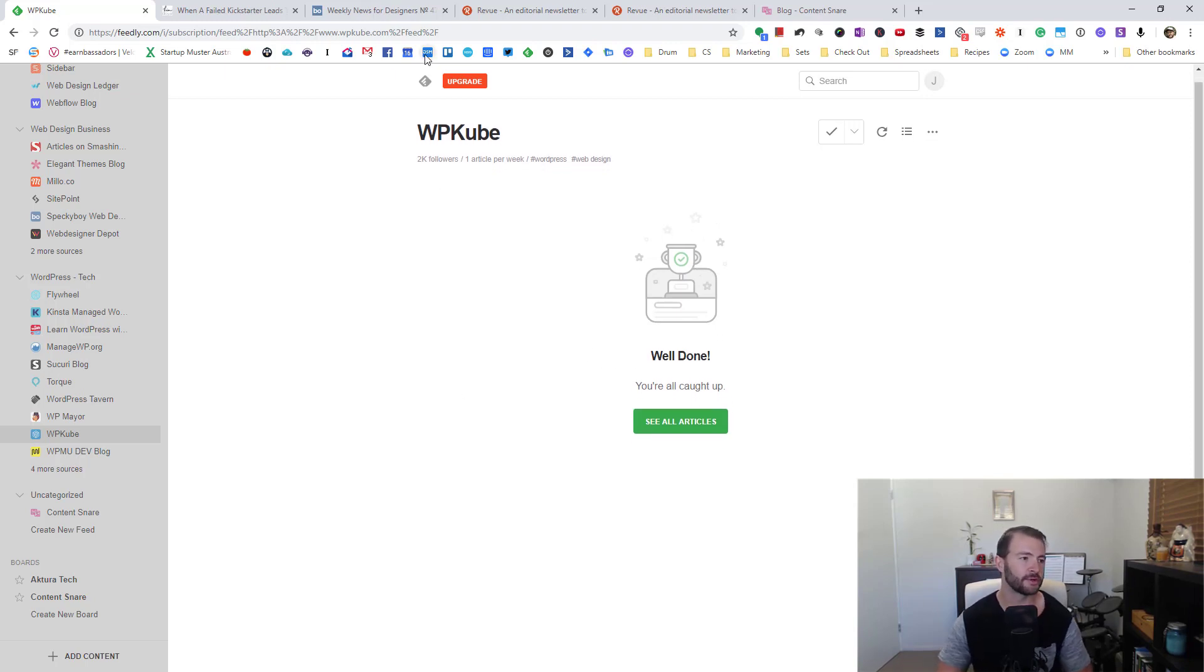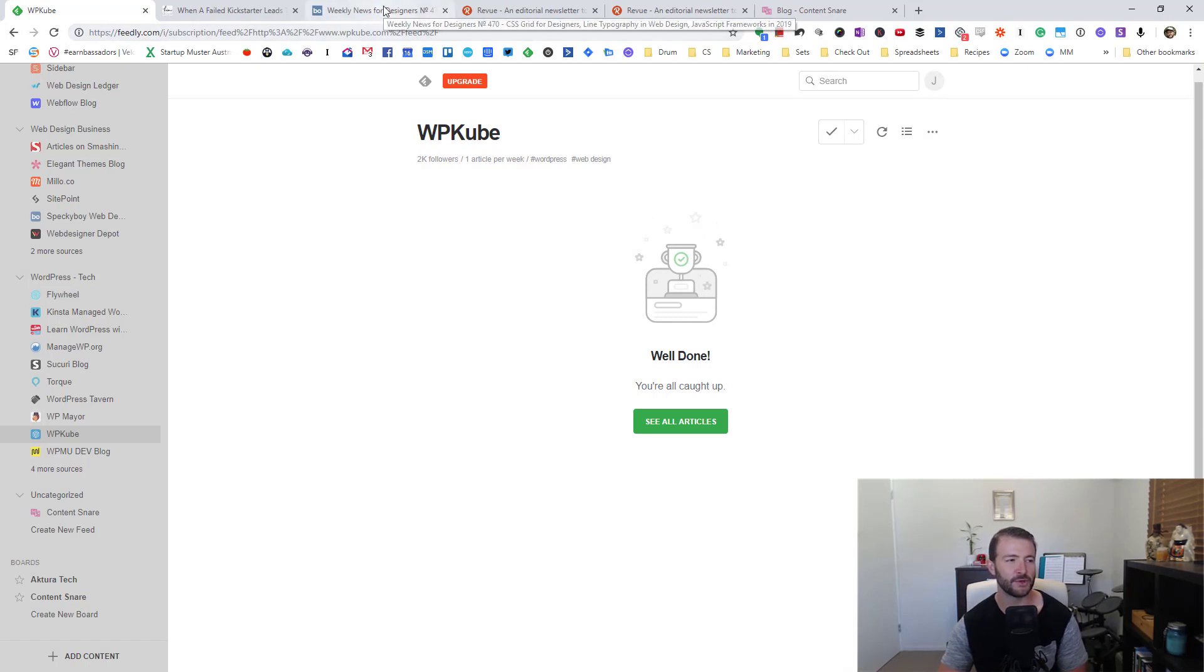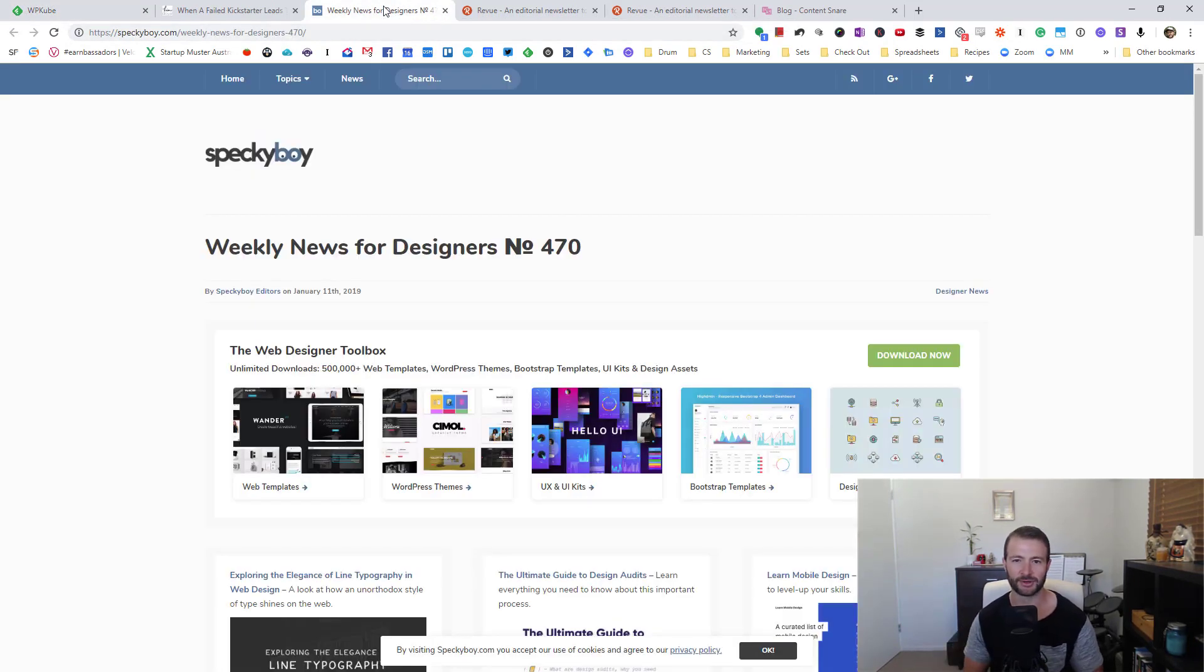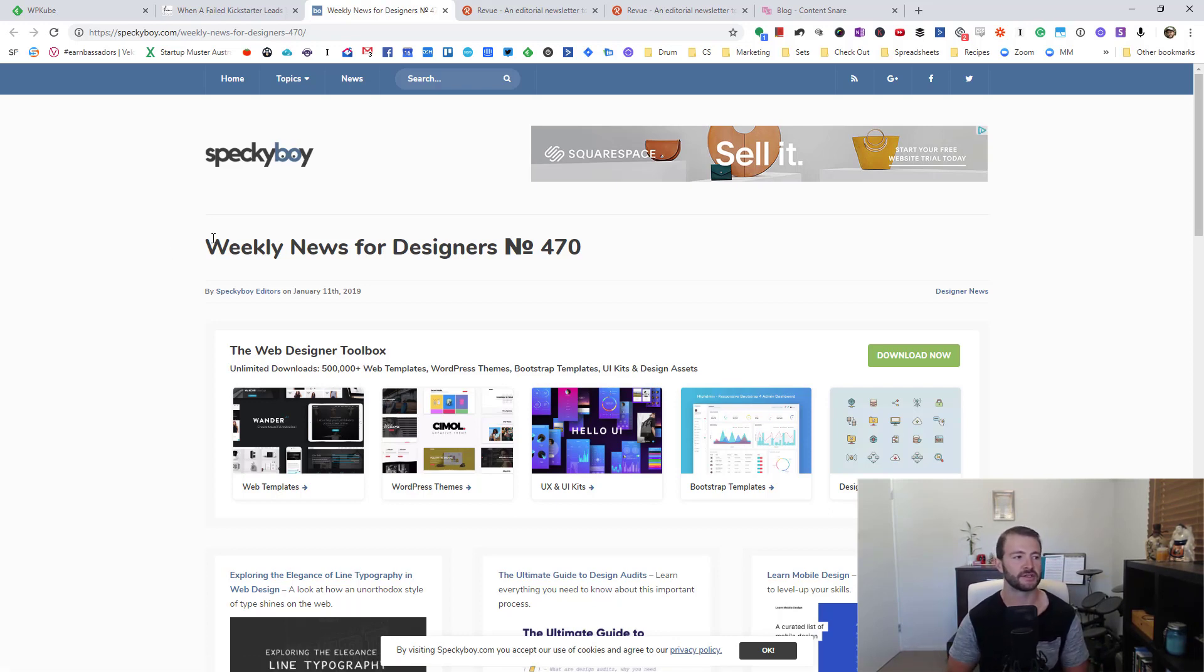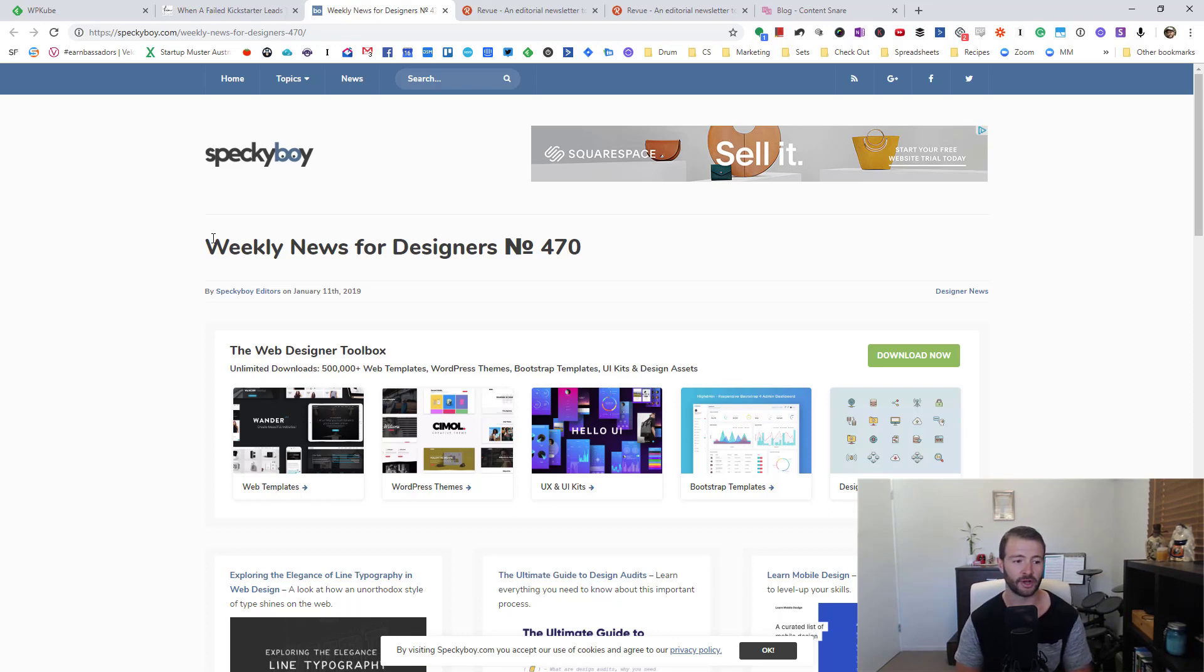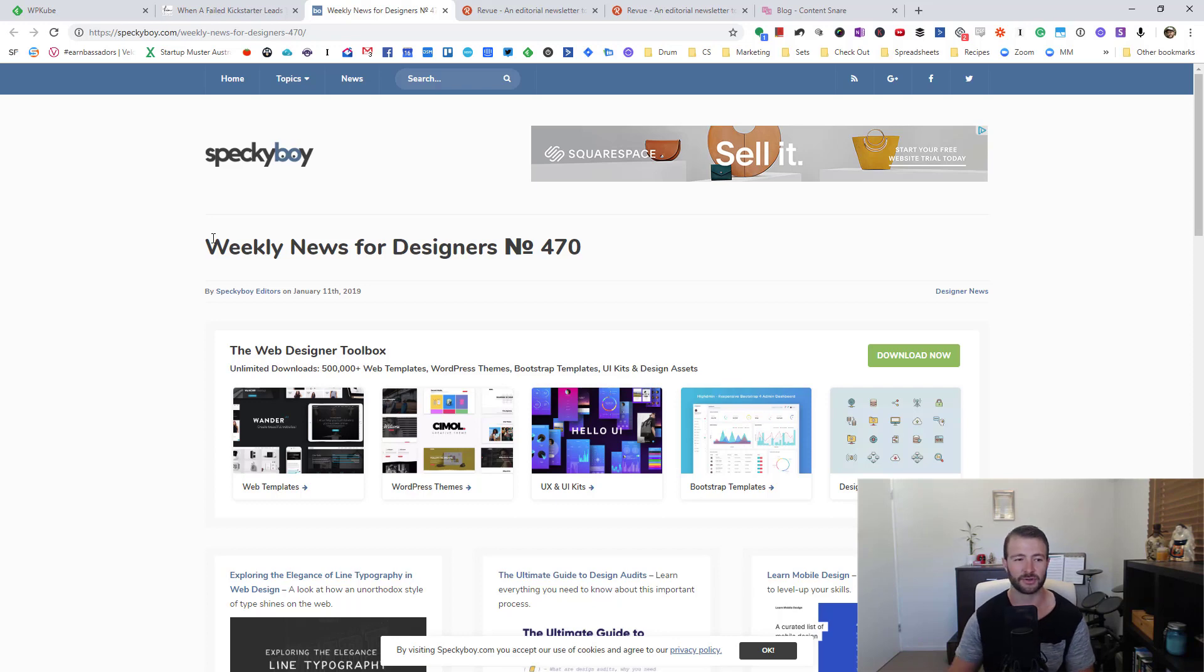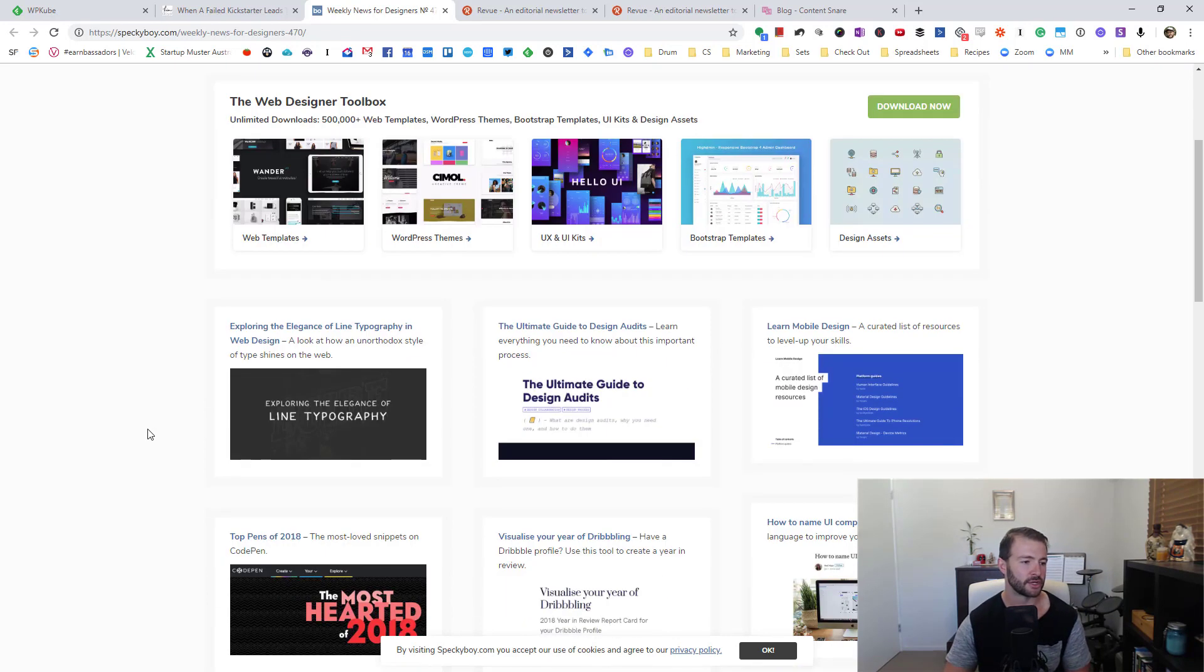One quick thing I wanted to show you too is if you can find other blogs that do roundups of good news for your industry, for example, this one - there's a weekly news for designers on Specky Boy. These can be a goldmine of good content too, especially if you see the same kind of thing getting shared across different newsletters, it might mean it's popular.